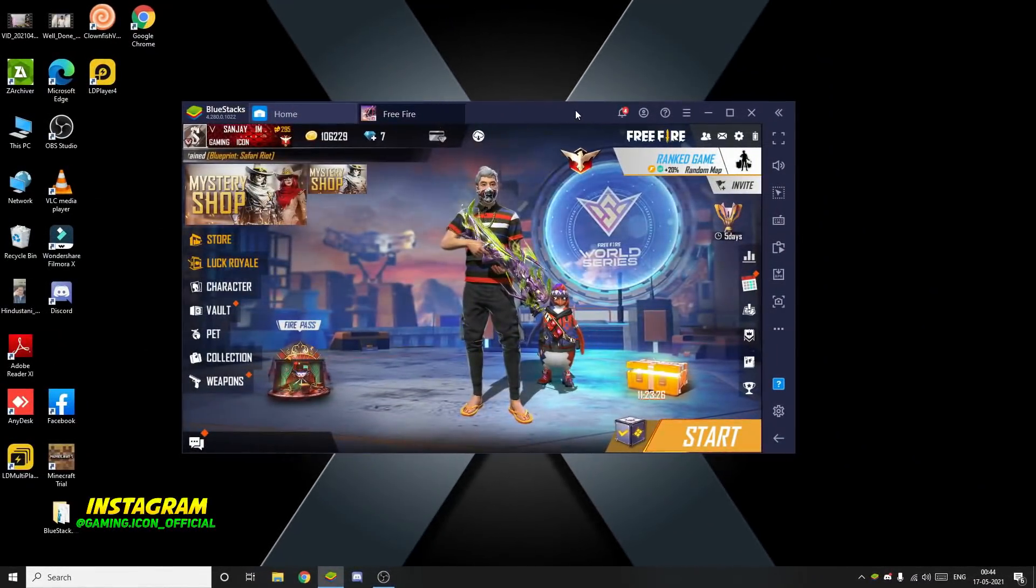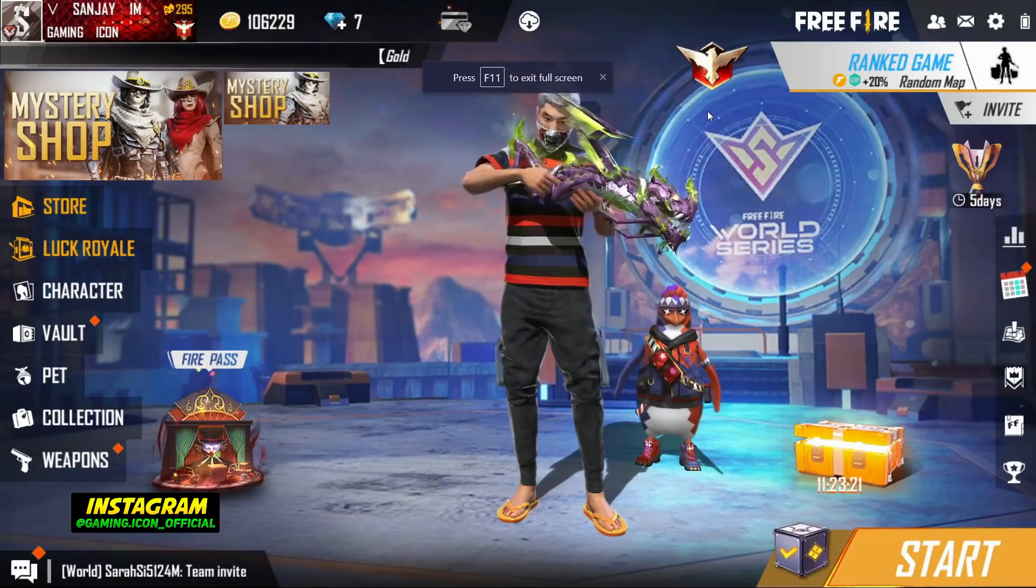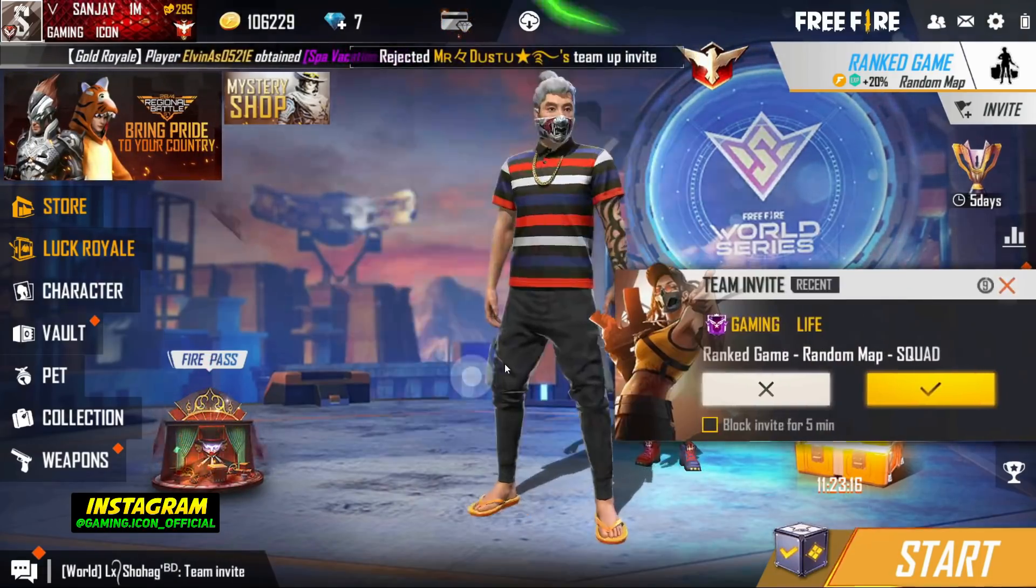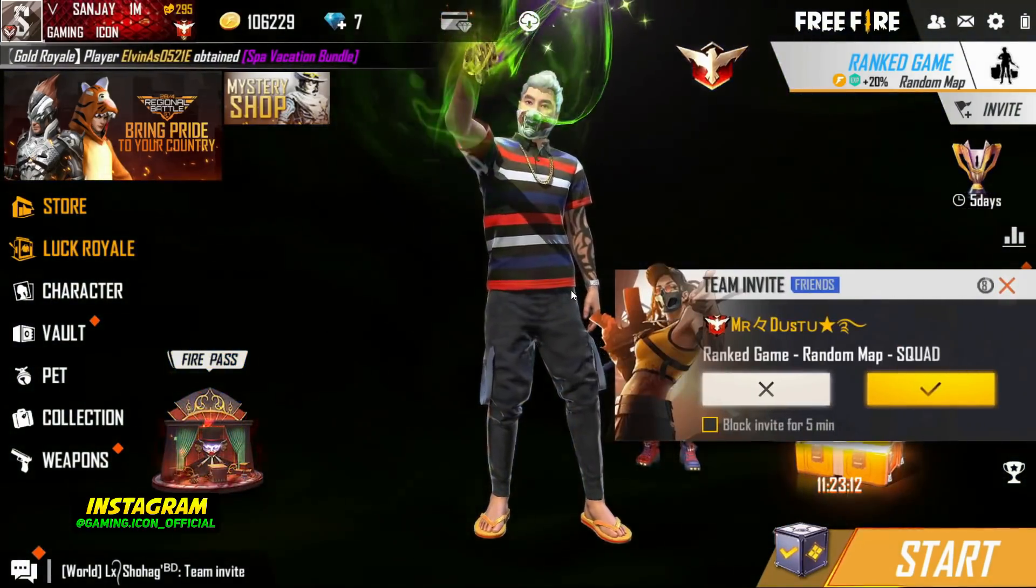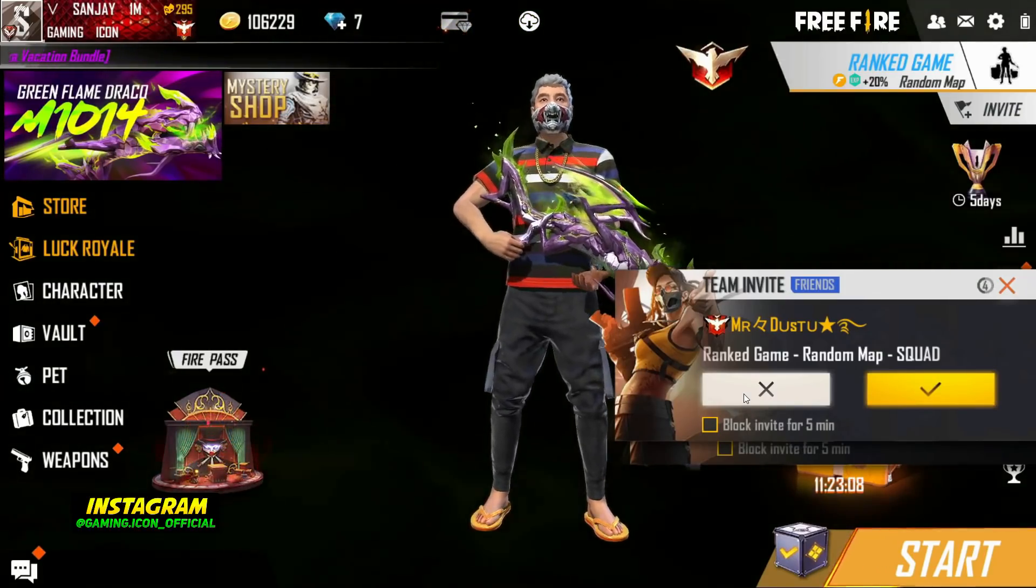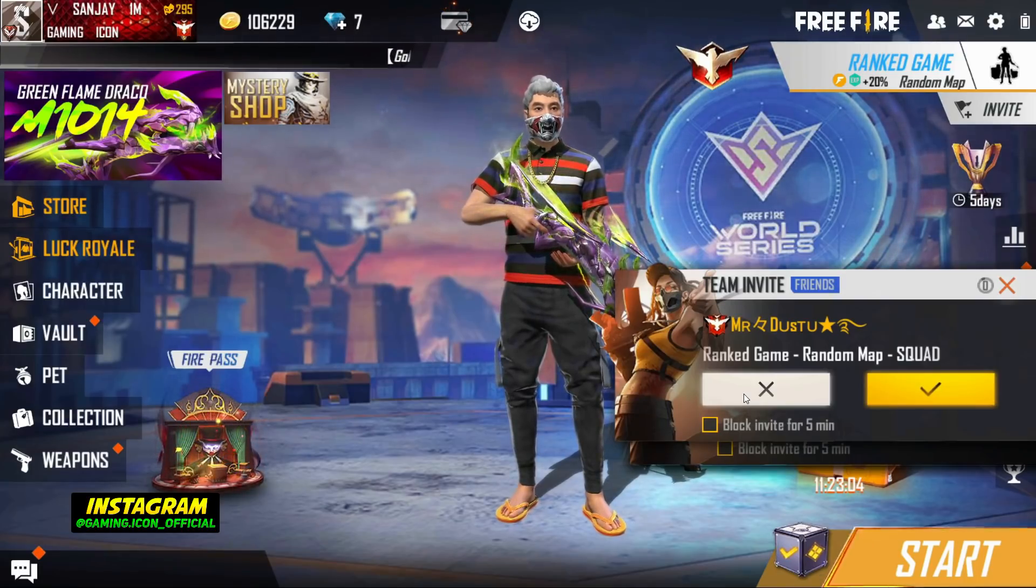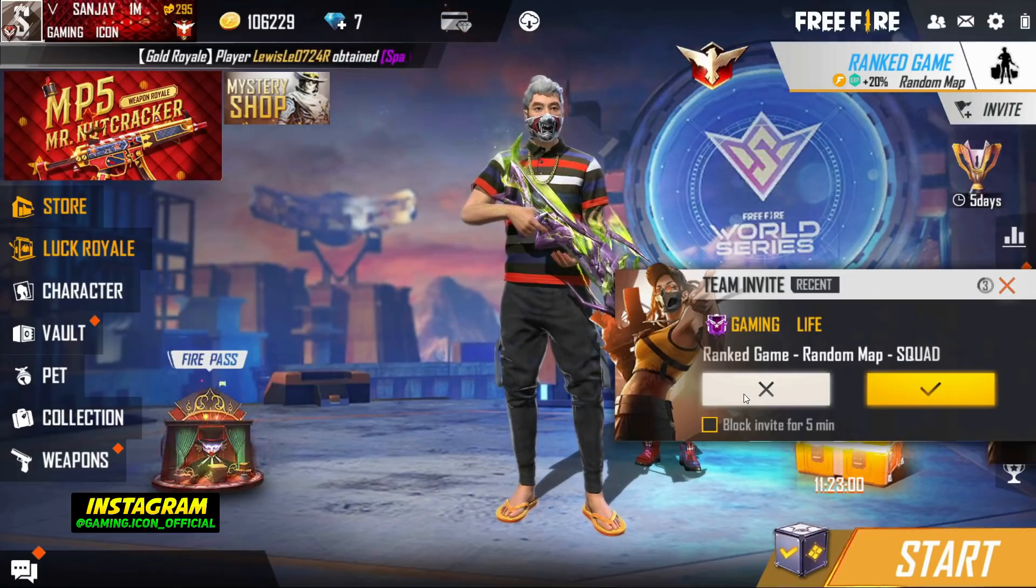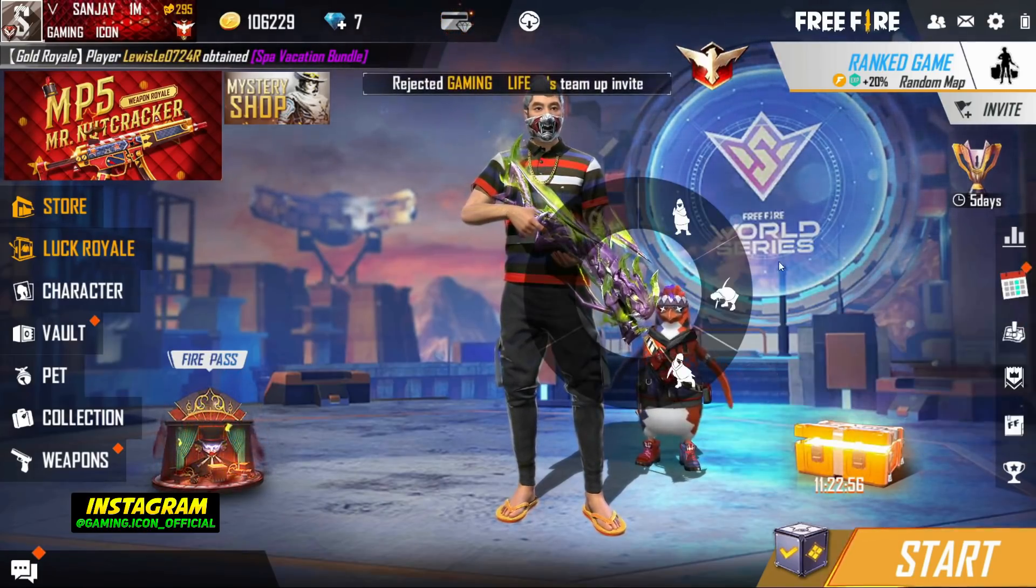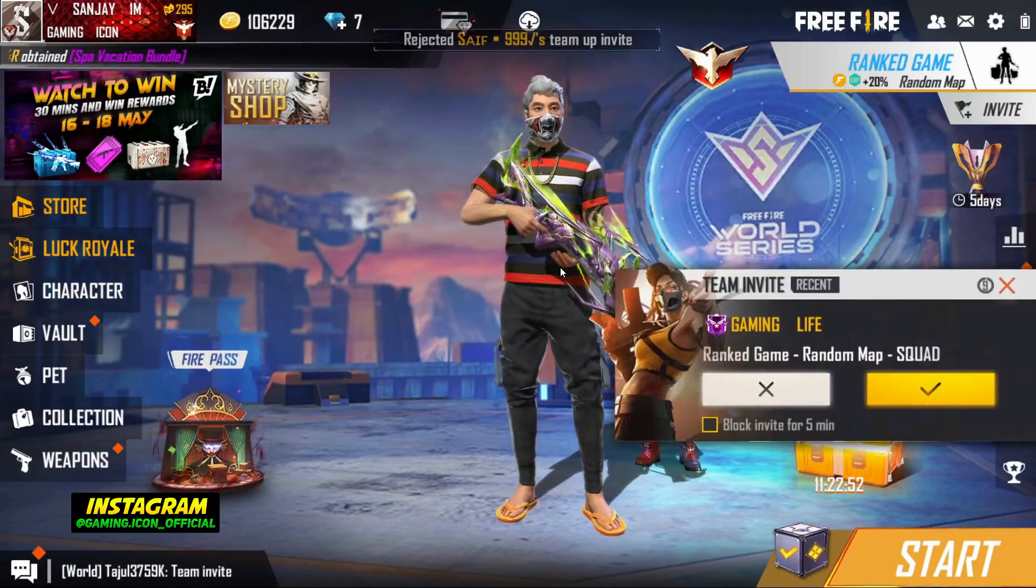Hi guys, welcome back to my new video. Today's video is very interesting because I am going to tell you how to play Free Fire on PC and what to do. I'm going to tell you all about this in this video. If you are a PC player or mobile player, you can play Free Fire on PC. This video will be very helpful and I will tell you a lot of good things.